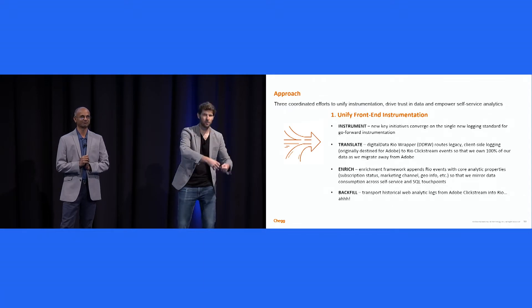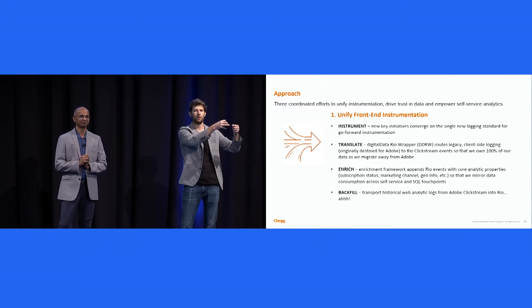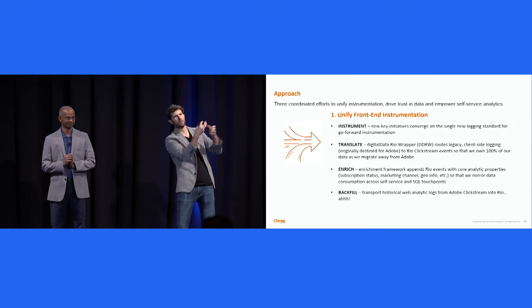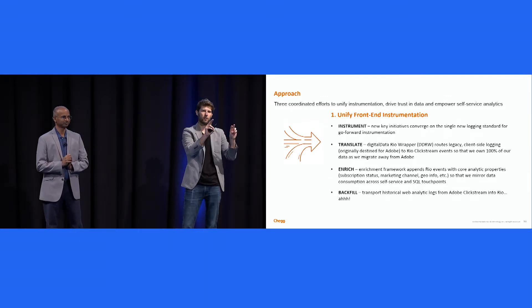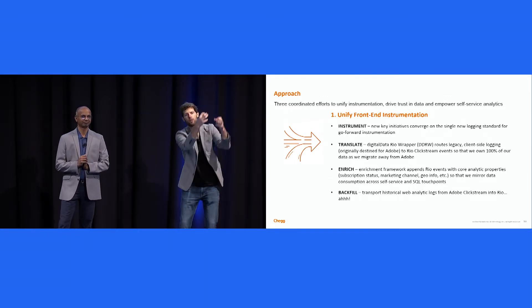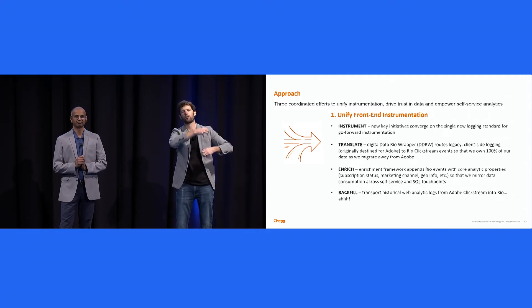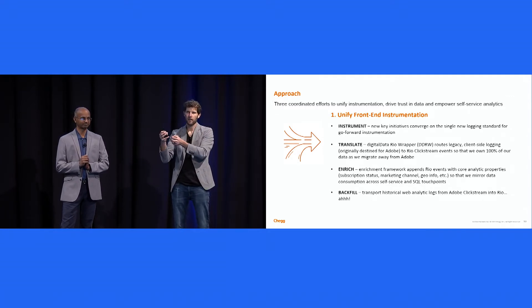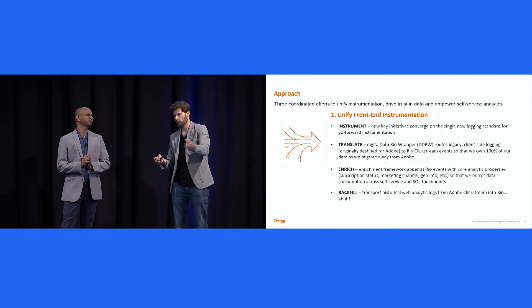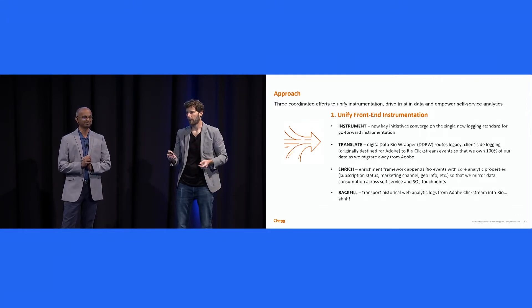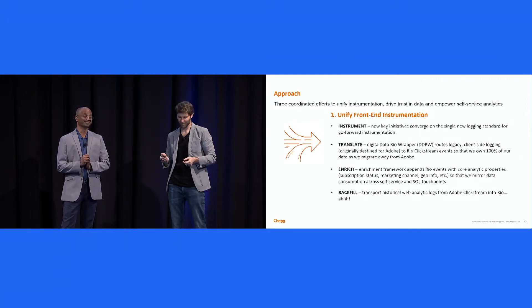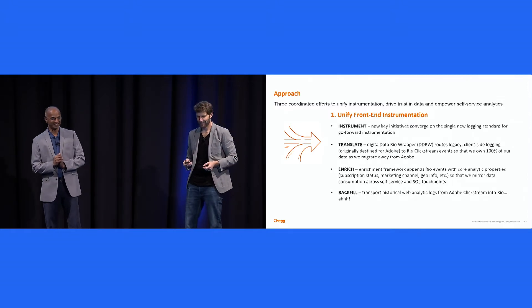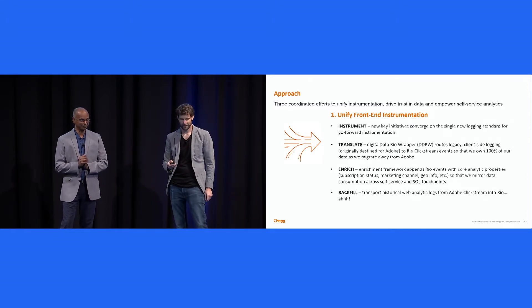We backfilled all that historical data. We took those experiences and how they are logged, and if anyone's familiar with Adobe, right, you get them into your environment in what they call Adobe Clickstream files. We took those Adobe Clickstream files, and we translated them into our Rio architecture, and then we reprocessed four years of history. And it wasn't fun. It wasn't fun. We lost a lot of sanity during that time frame.